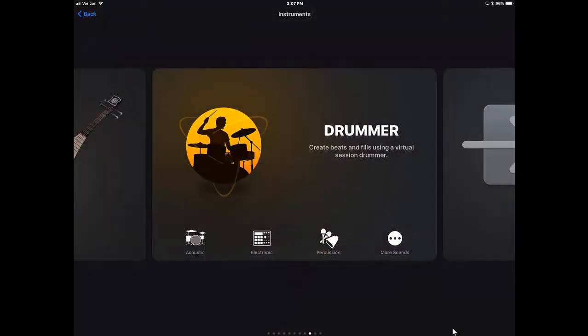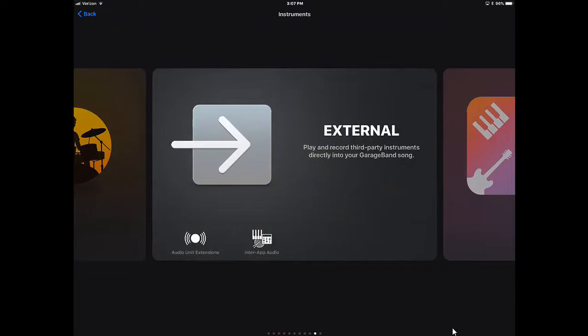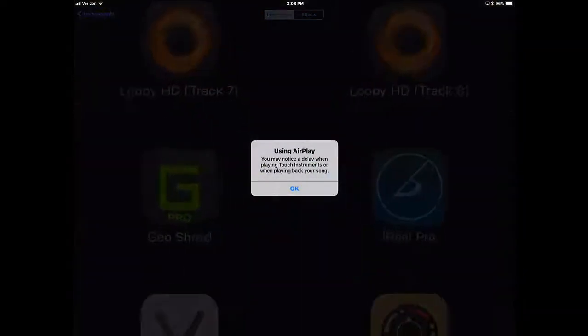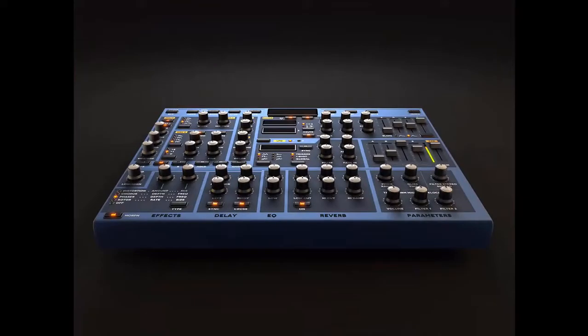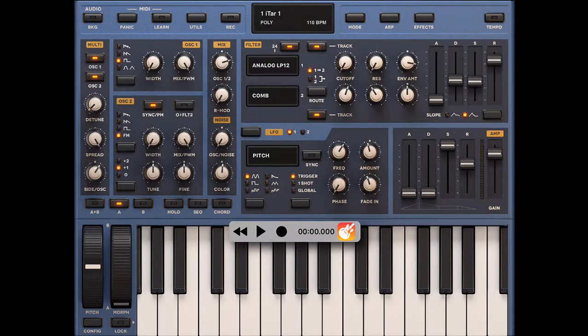So I'm going to go below the drum track and I'm going to tap on the plus sign, and I'm going to add an inter-app audio. Now, here's where we get into the differences. I can use any of these audio apps to add to this, and what it's going to do, let's say if I tap on my Sunriser synthesizer app, is that I am going to be able to record a separate track while this audio function is open within GarageBand.